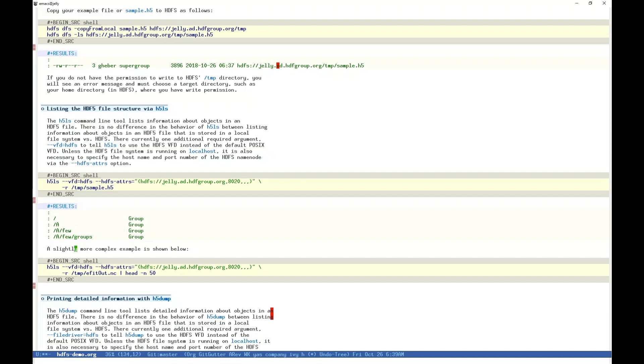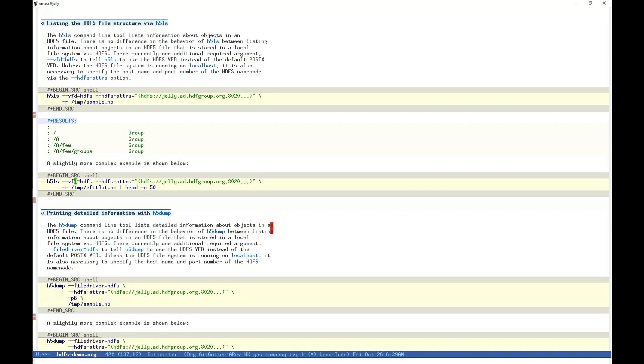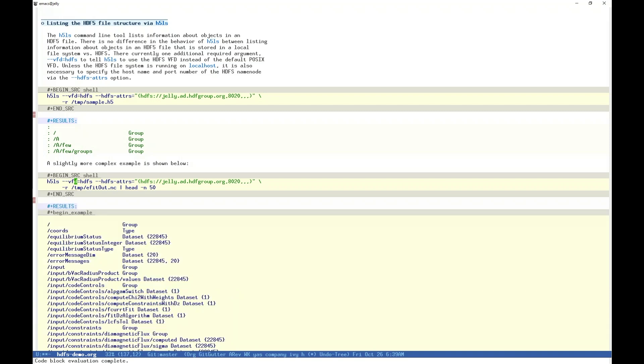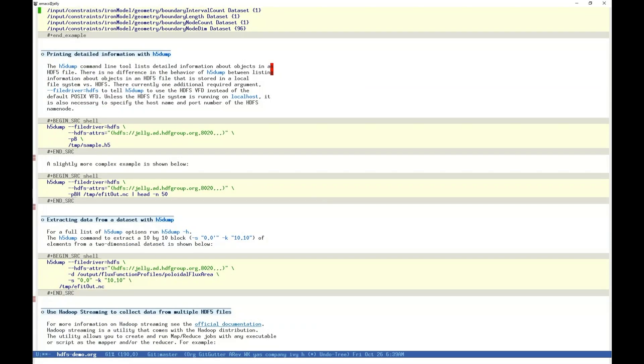We can of course demonstrate a more complex example. Here we have a netcdf4 file that contains a large number of items, on the order of 300. Because there are so many items in this file, we'll use head to grab only the first 50 lines. We specify the HDFS VFD, and configure it with HDFS attrs. Again, this file is hosted on our HDFS instance, and not our local machine storage. But, with two arguments, h5ls behaves as if it were on disk.